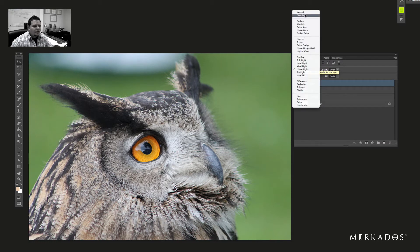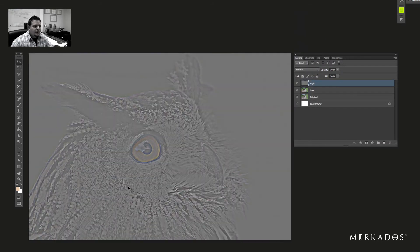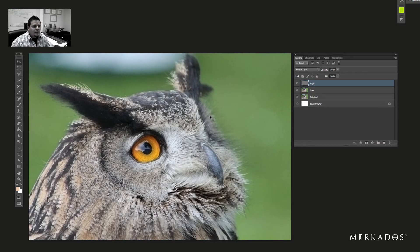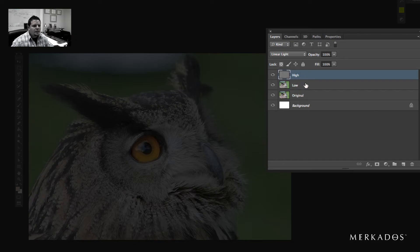Let's go to the high layer first. I'm going to click Command Shift U to remove the color information that was still in that layer, then change it to linear light. Basically, we have now effectively separated our detail from our color in the bottom layer. So that's the first thing done.